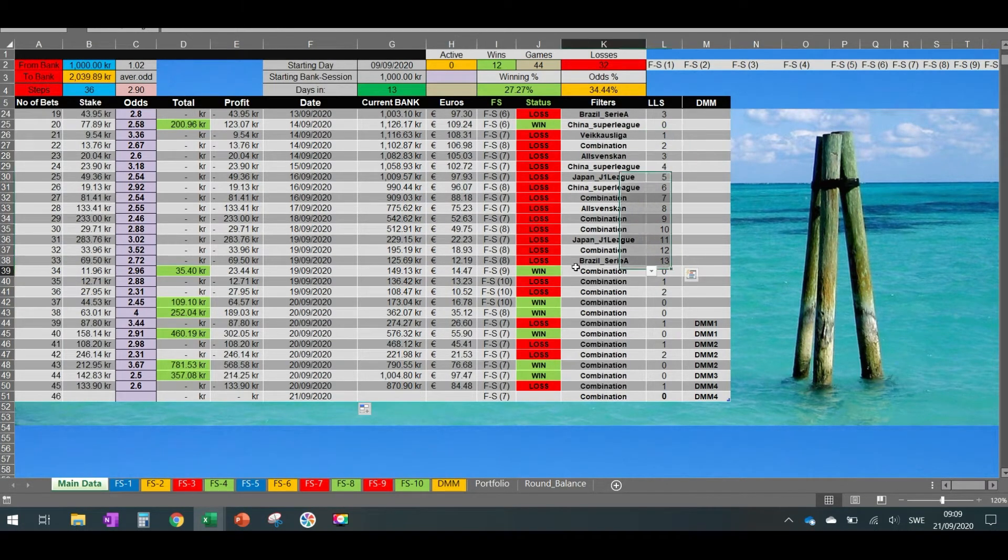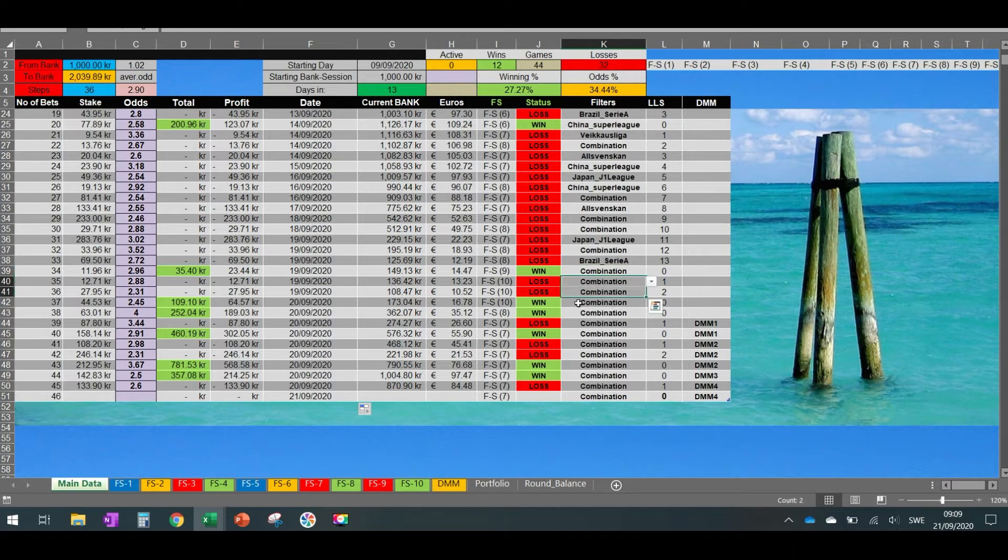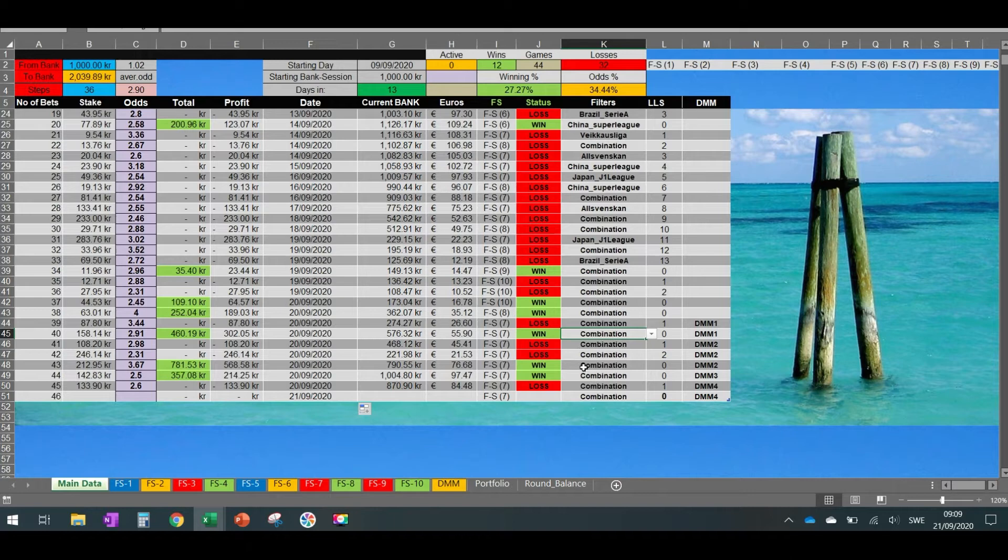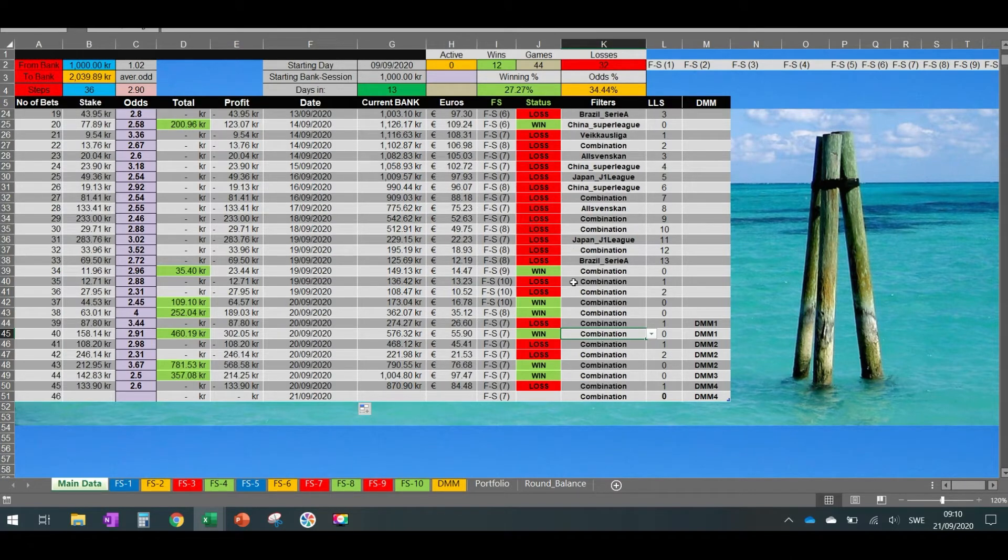But then we made one win, then two losses again, and then two wins, loss, win, two losses, two wins, and a loss. So now we'll explain you a little bit how this system kept us going.